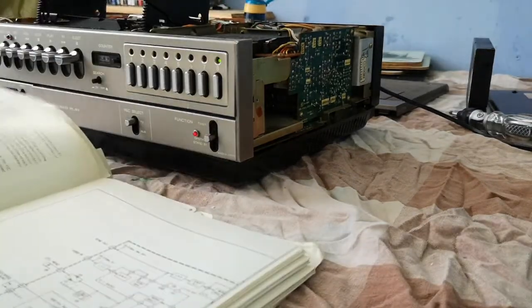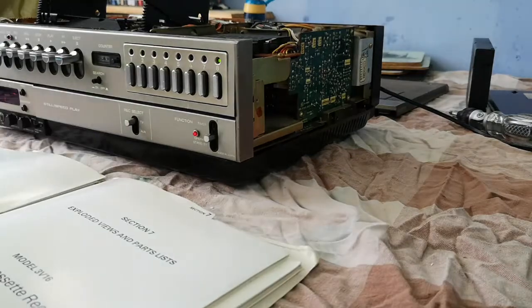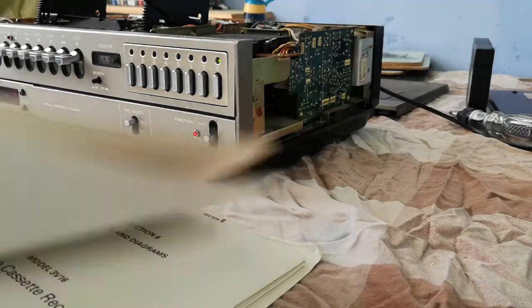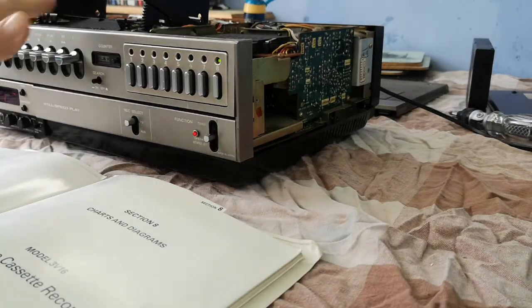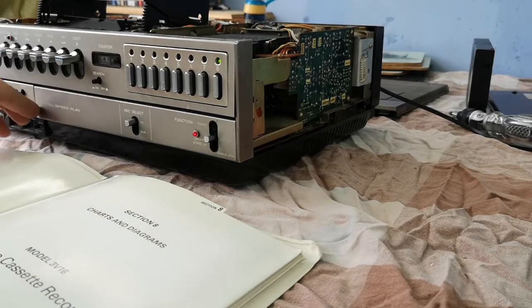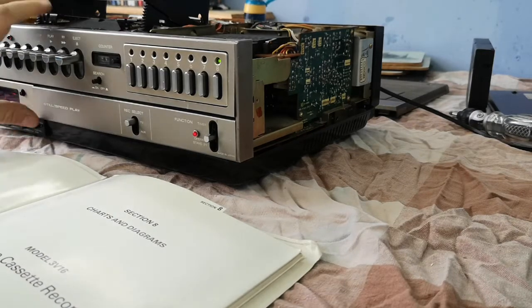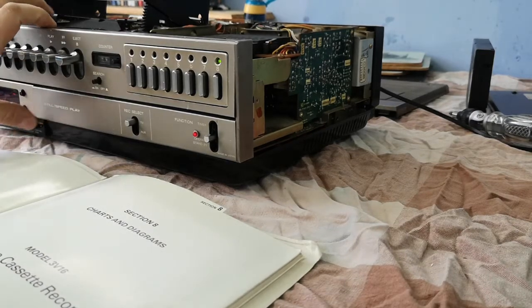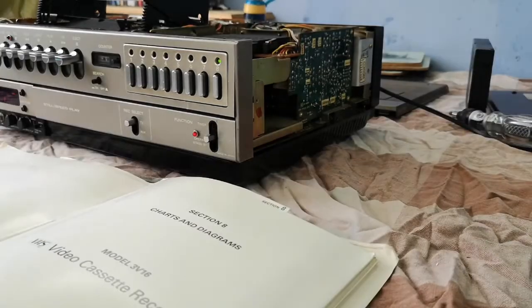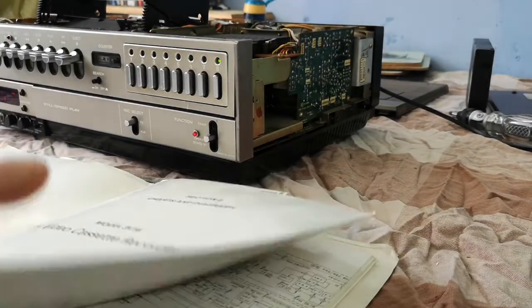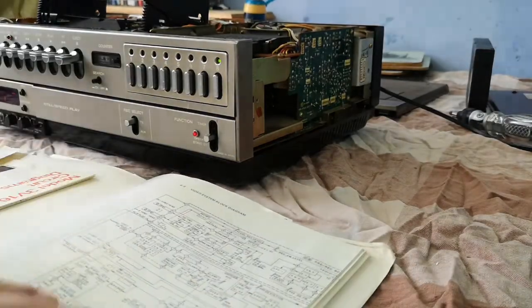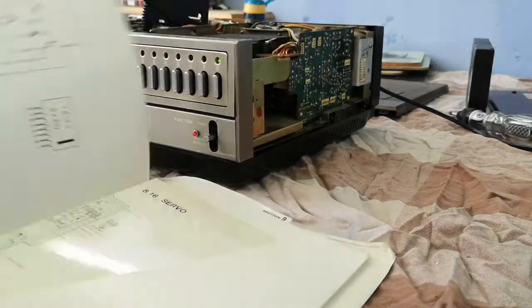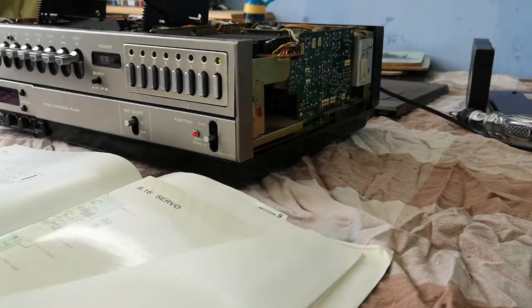This is the equivalent of the Ferguson 3V22. The JVC HR-3660 is the equivalent of the Ferguson 3V16. The 3V16 is actually based on this model. So if you cast your mind back to the last video, we were having problems trying to get a definite servo lock.